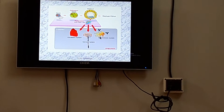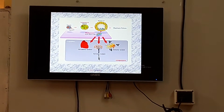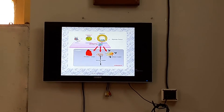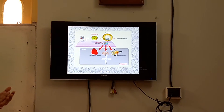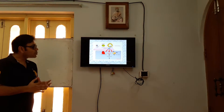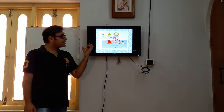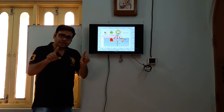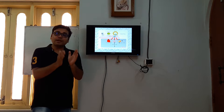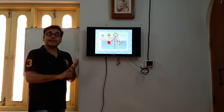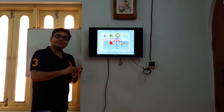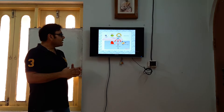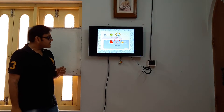The zygote is totipotent and can produce an entire organism. After that, when the 16-cell stage morula is developed, it is also totipotent. But later, when the blastula is produced, the inner cell mass can produce a number of cells — it can produce the entire embryo proper, but it cannot produce the extra-embryonic membrane. That is why these cells are considered pluripotent instead of totipotent.